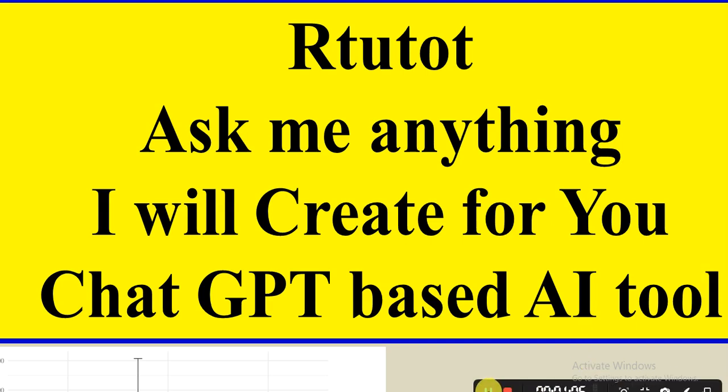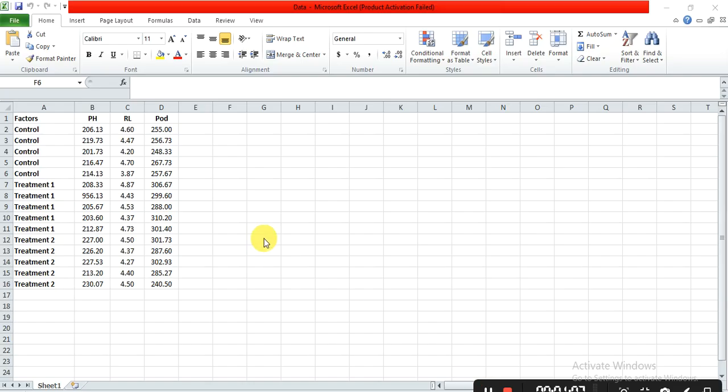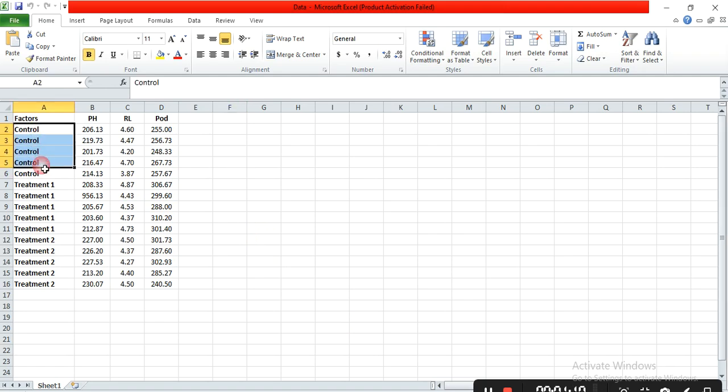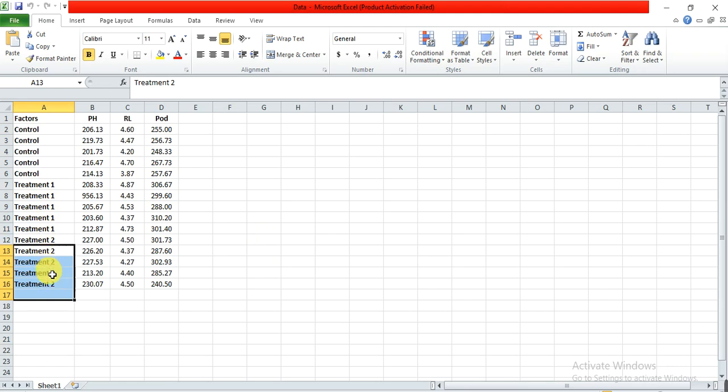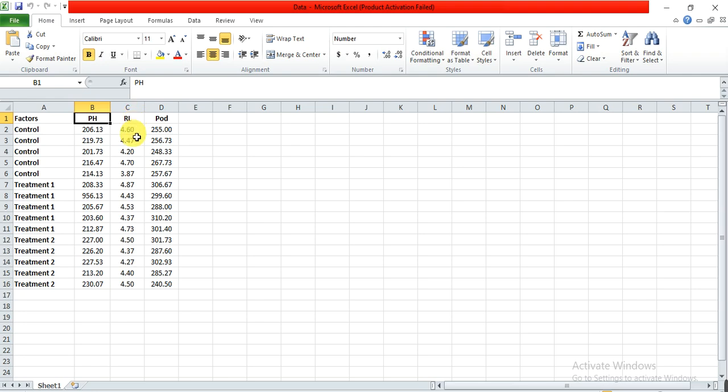For example, this is my data. These are the control and the treatments, treatment 1 and treatment 2, and this is the data: plant height, root length, and pores. I want to do some analysis in that R Tutor.